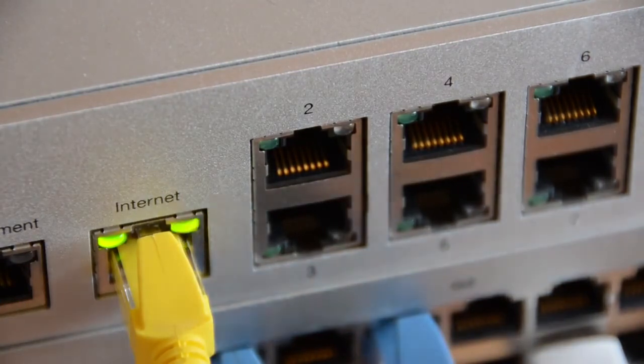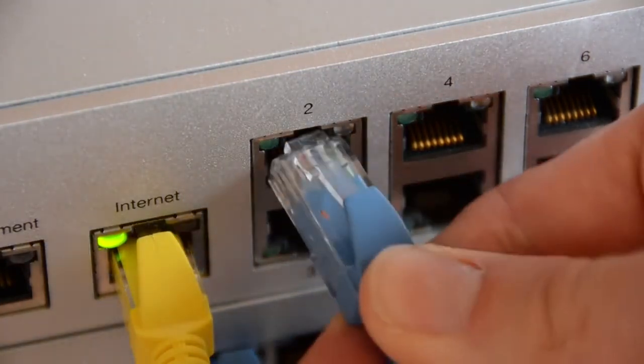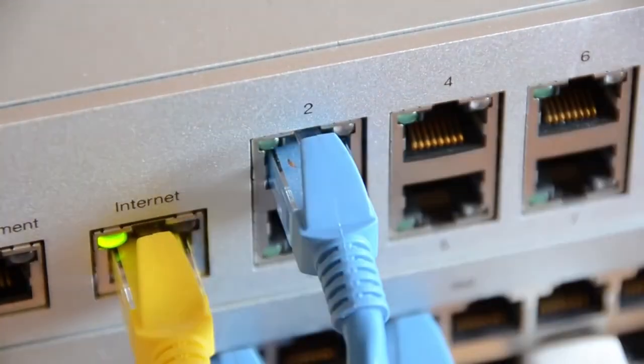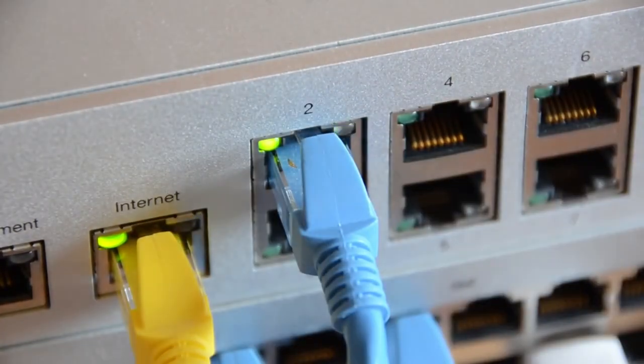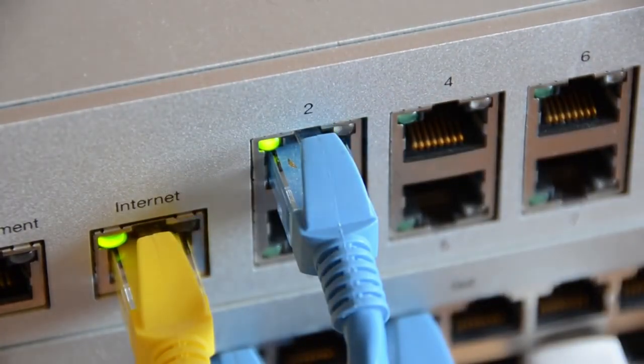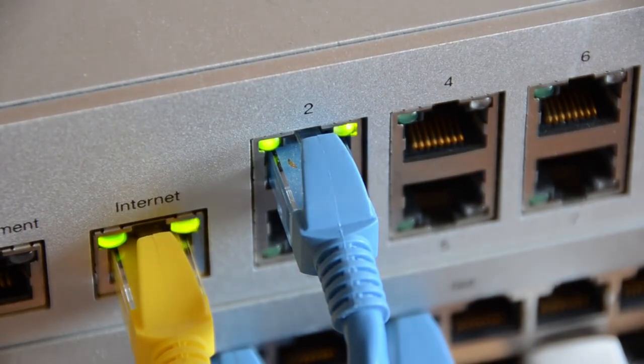So once you have your basic configuration completed, make sure to connect one of the LAN side interfaces on the MX and you'll be up and running.